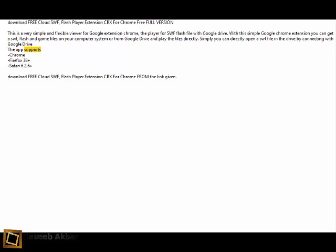The app supports Chrome, Firefox 38 Plus, Safari 6.26 Plus. Download Free Cloud SWF Flash Player extension CRX for Chrome from the link given.